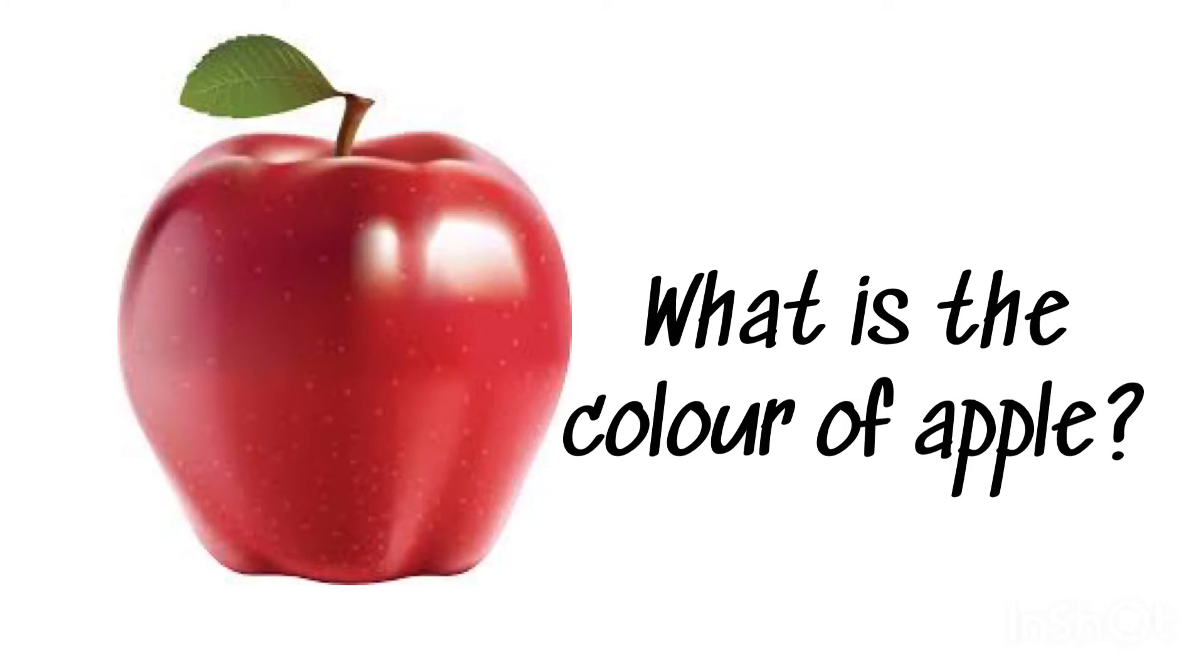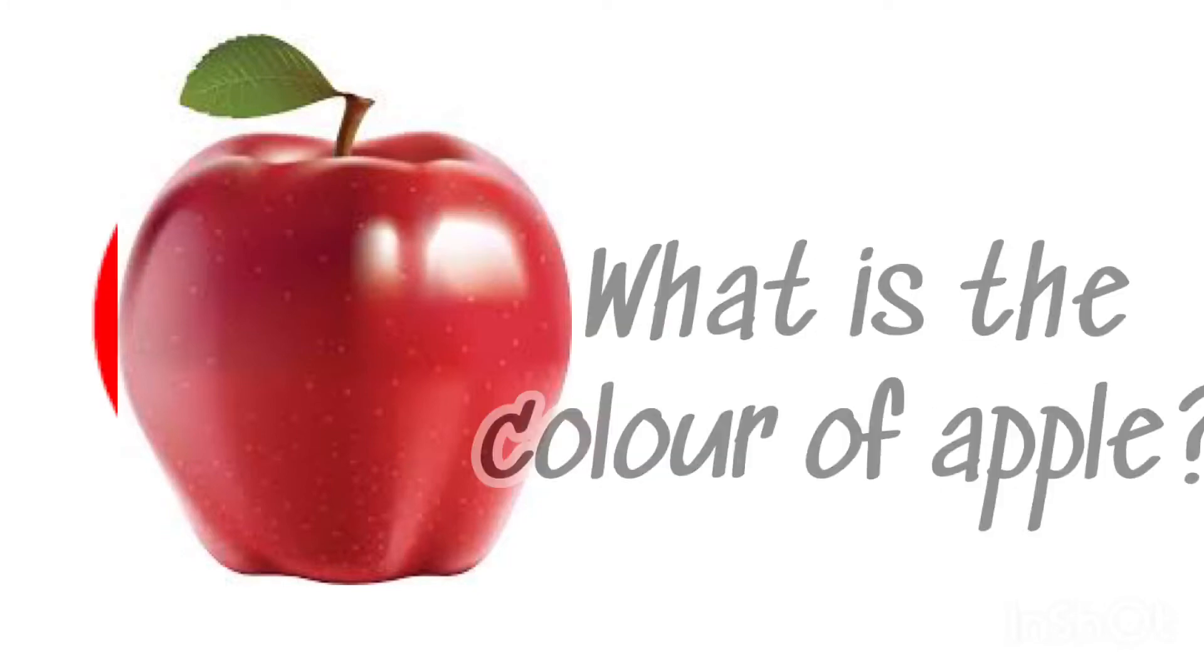What is the color of apple? Red, red apple.